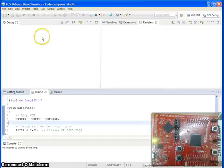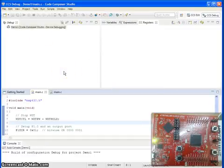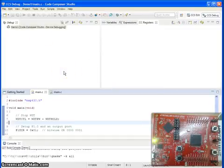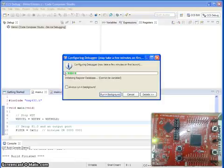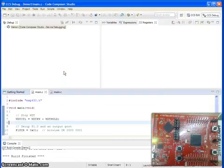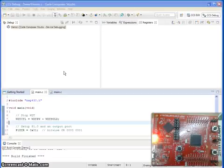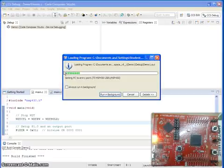Now the program is being downloaded and you can see there is a debugging server which tries to communicate with your USB. This is the indication that your program is being downloaded into the launchpad.